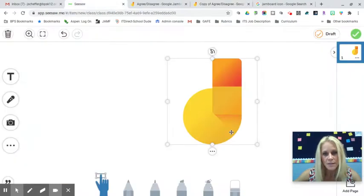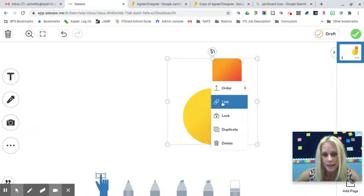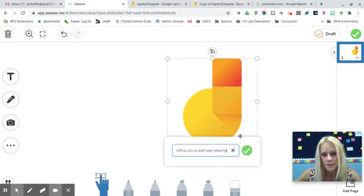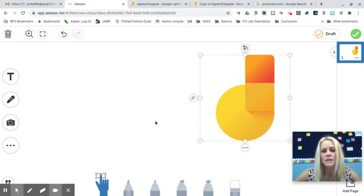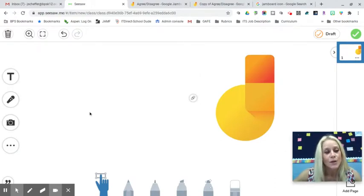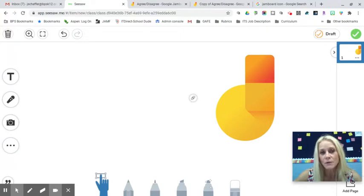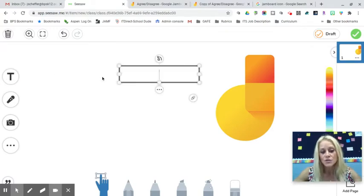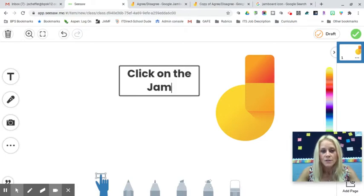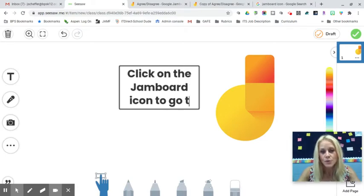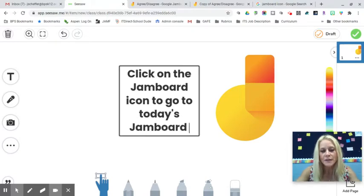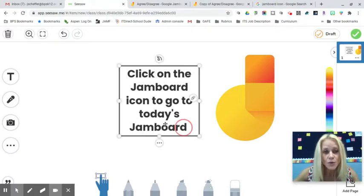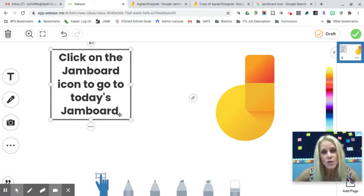Back in Seesaw, I click the three dots on the image, click 'Link,' and paste the Jamboard URL. Now I can add instructions. I can click the T to add written text — for example, 'Click on the Jamboard icon to go to today's Jamboard.' This would follow an initial discussion about appropriate use of the tool.